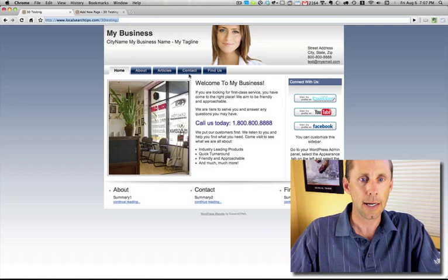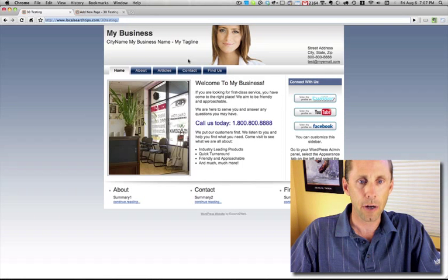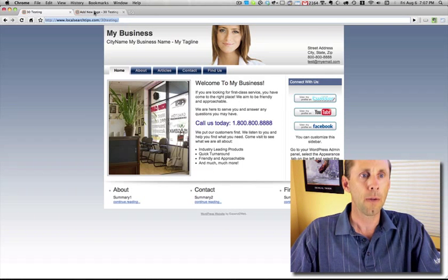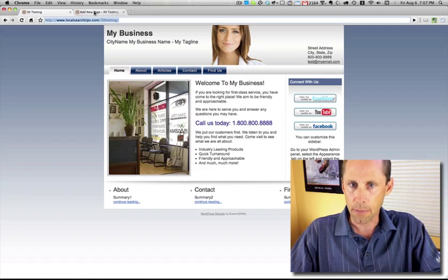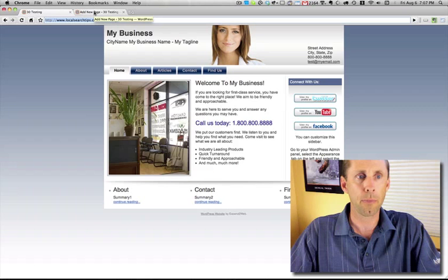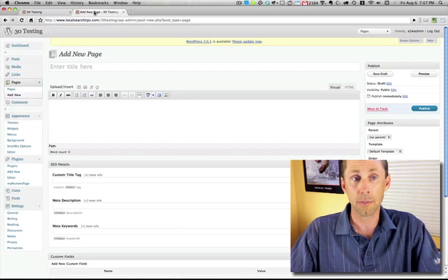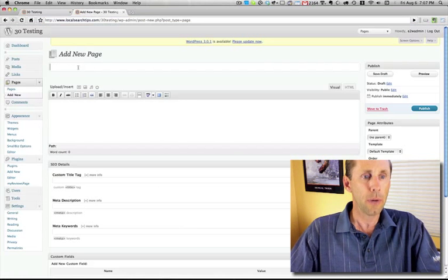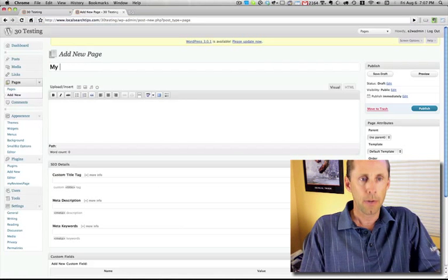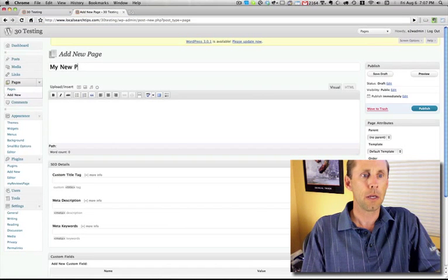So this is the site, and by default, with the new menu, if your theme supports the new WordPress menus, when you add a new page, like I'm going to do here...